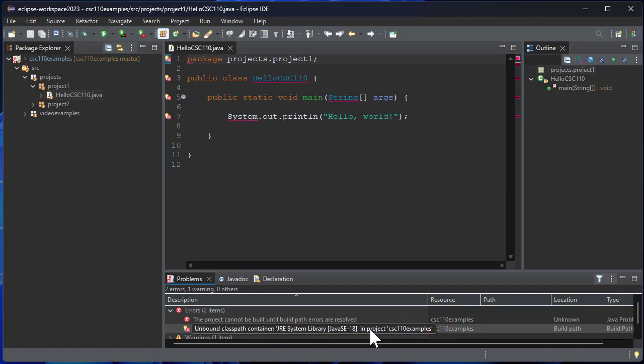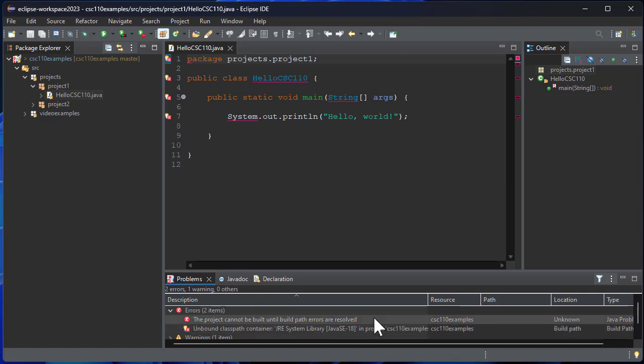So what this indicates to me is that the project is looking for Java 18 but I don't have that installed. Now one way to fix this would be to install that version, but there's some cases where you download a project that was built on an earlier version of Java and maybe you don't want to install that version. You want to use a later version.